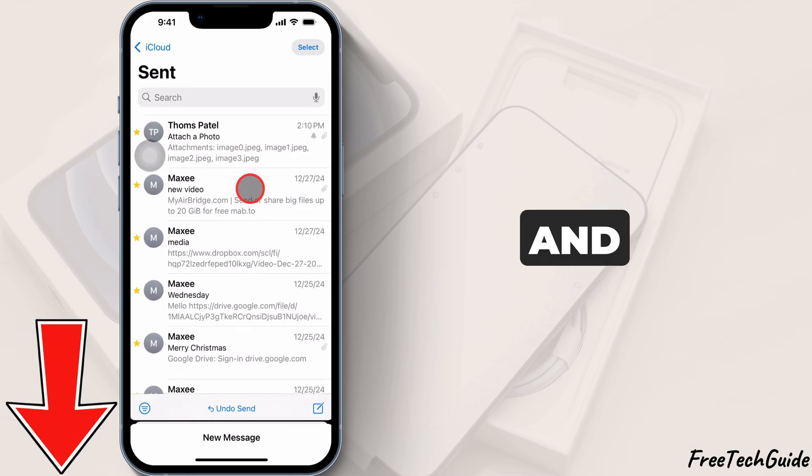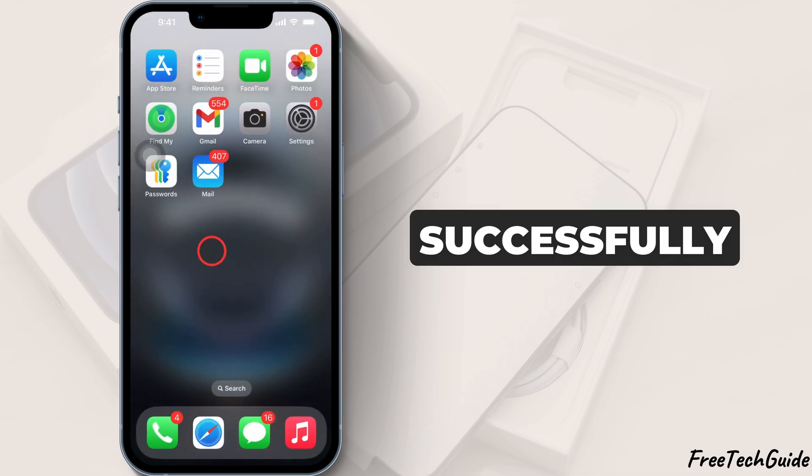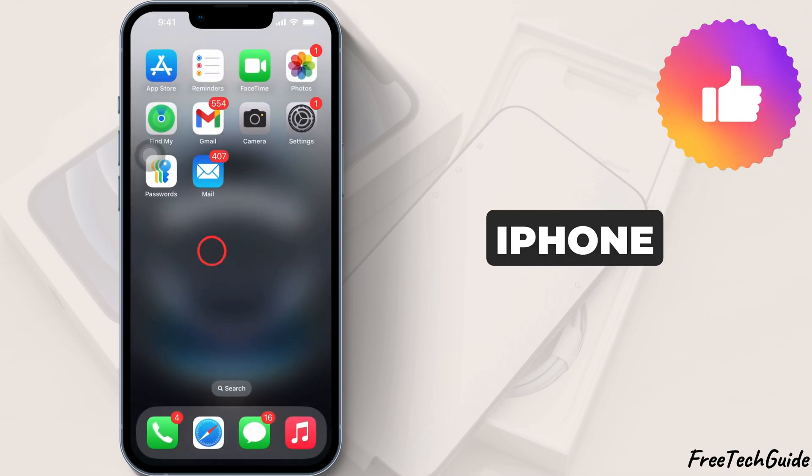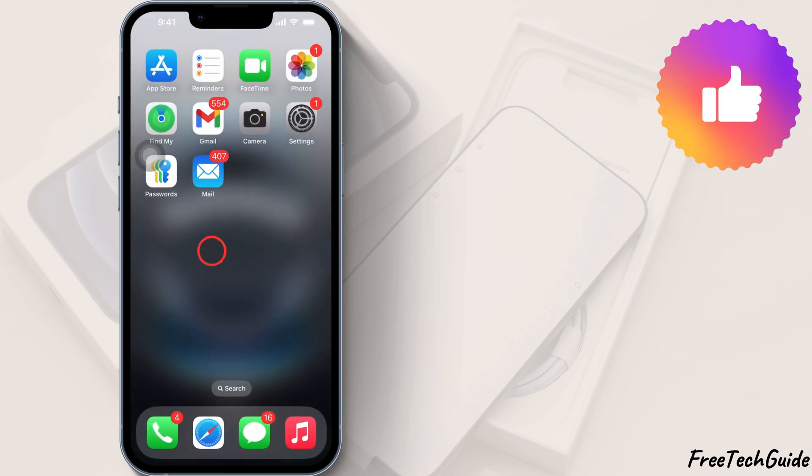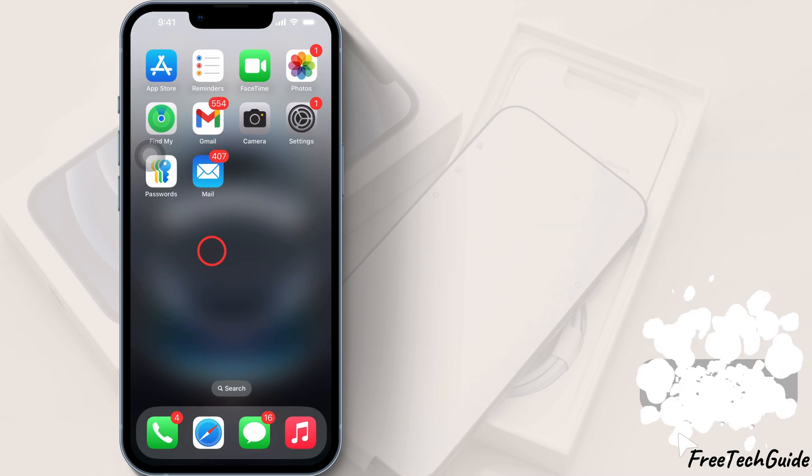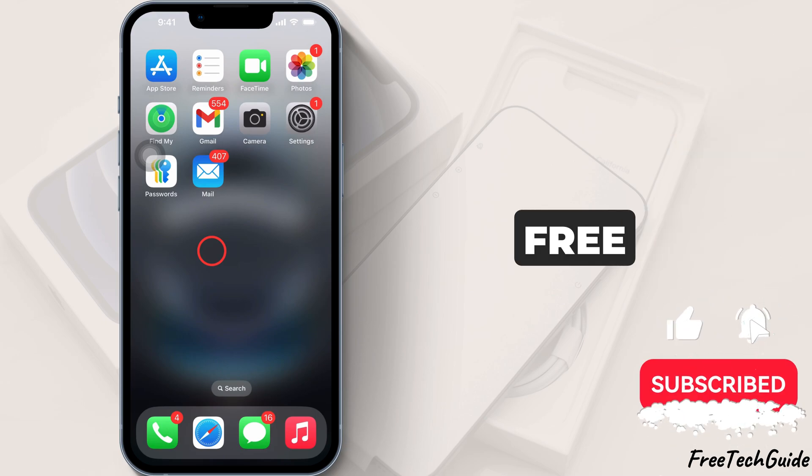And that's it. You've successfully attached a photo to an email on your iPhone. If this tutorial helped you, please like, share, and subscribe to the free tech guide.